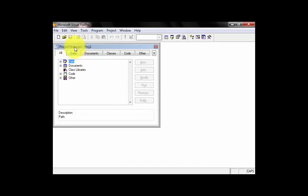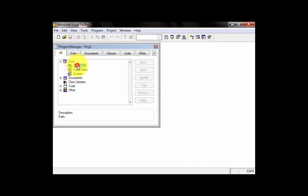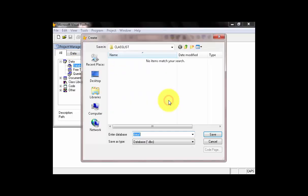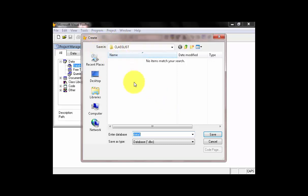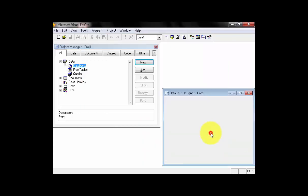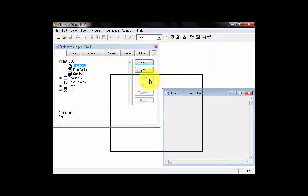And, it should be as a project manager. You can click Data, you can click Databases, and you can click New. Then, you can click New Database. Right here, it should be inside the Class List folder. The name is Data1. And, this is what you call the Designer. So, let's click Save. And, here is our Designer.